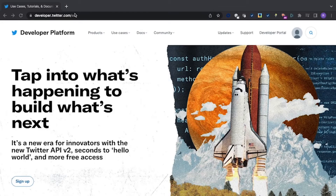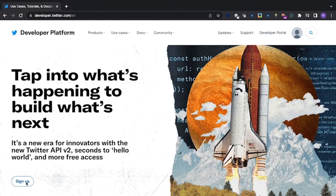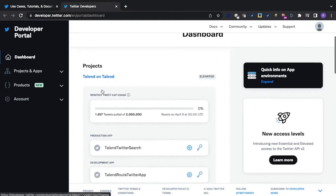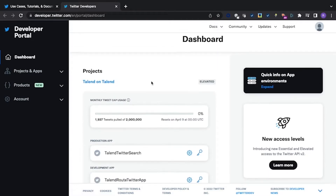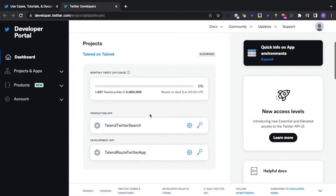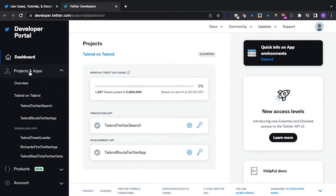First, you will need a Twitter account and will need access to the Twitter developer portal. Go to developer.twitter.com, then click sign up. As I'm already a member, I will go straight through to my dashboard. Here you can see my Talend project, my Talend Twitter search app, and my Talend route Twitter app, the one I'm showing you today.